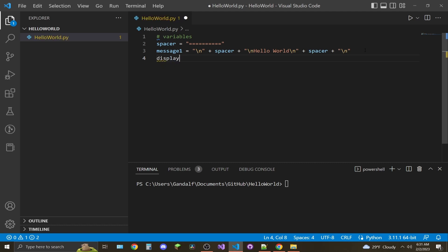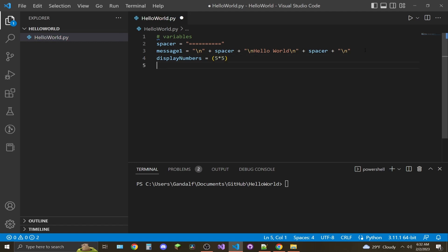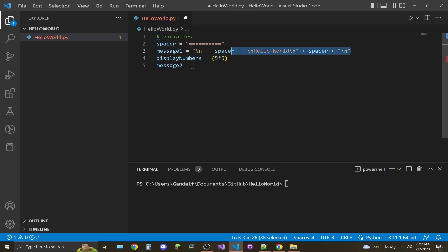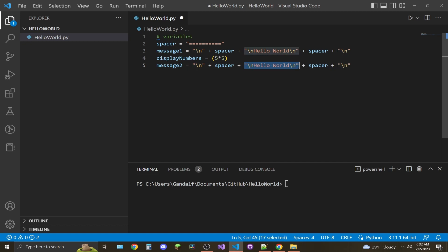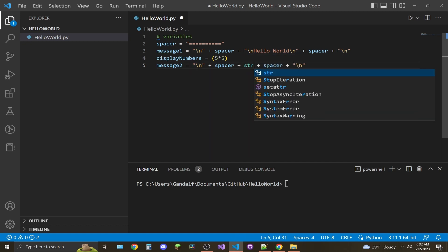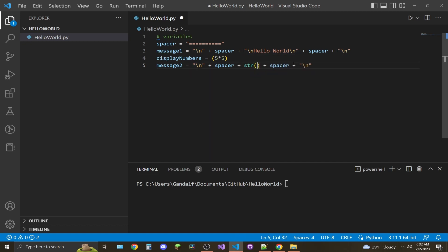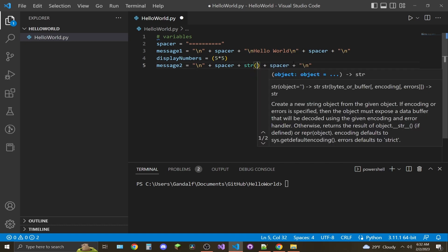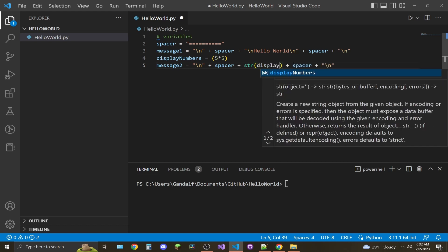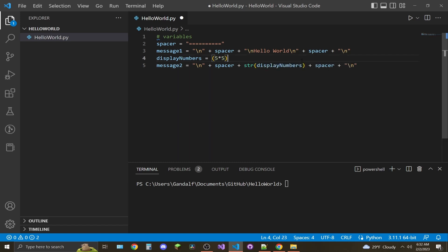That's going to equal five times five. And then we make another variable called message_two, and that's going to be similar to this message_one string, so I'm just going to copy and paste. But instead of the hello world in here, we're going to say str parentheses display_numbers—it'll convert the number to a string.